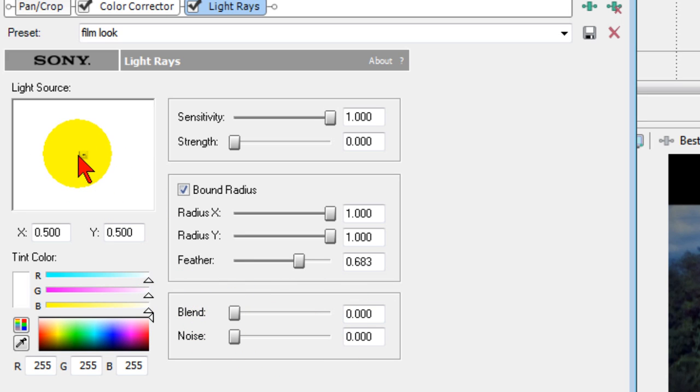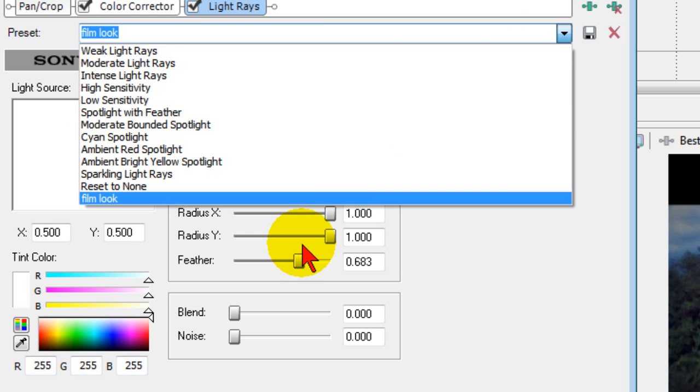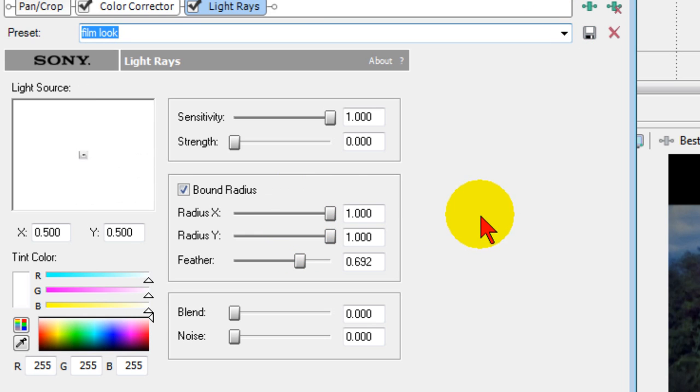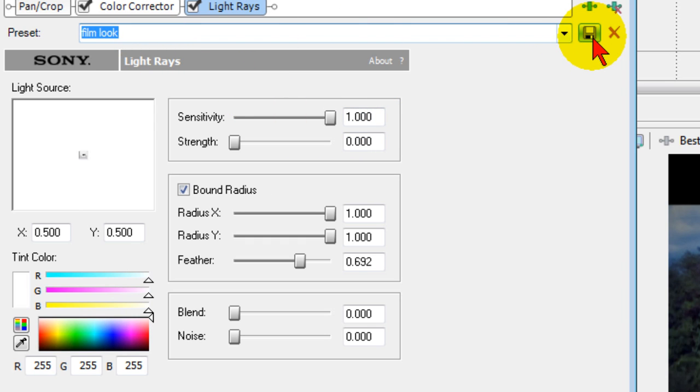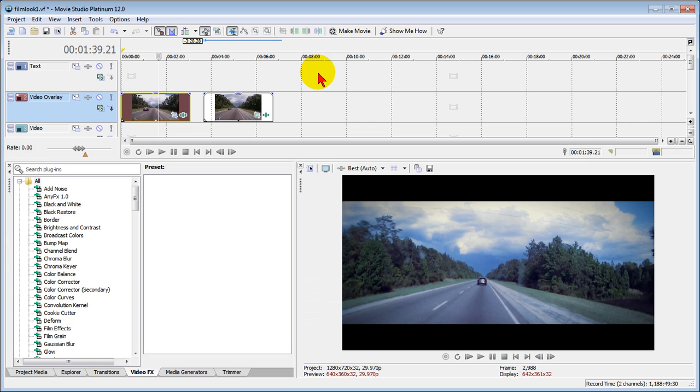If you want to move the light source around, you can, but I like what I have and I'm going to choose that again so you can see all the numbers the way that they were. Like we did before, type in the word film look and save preset and you're done.